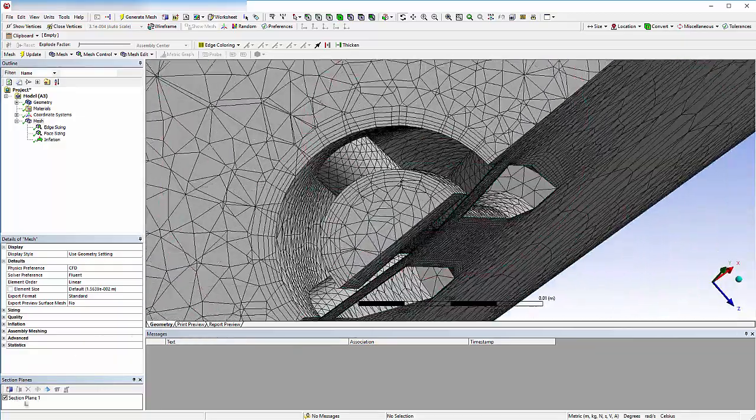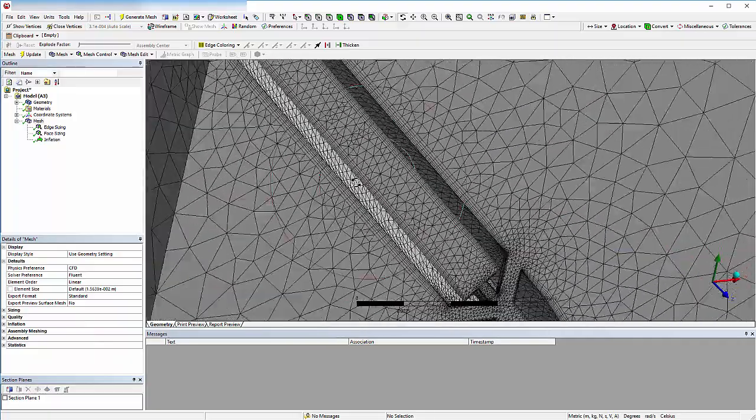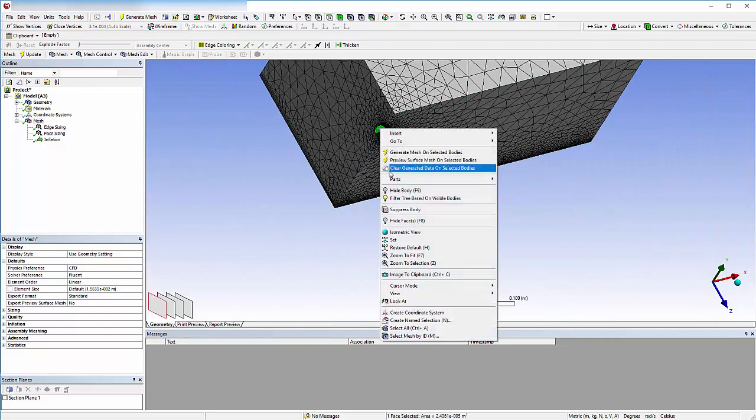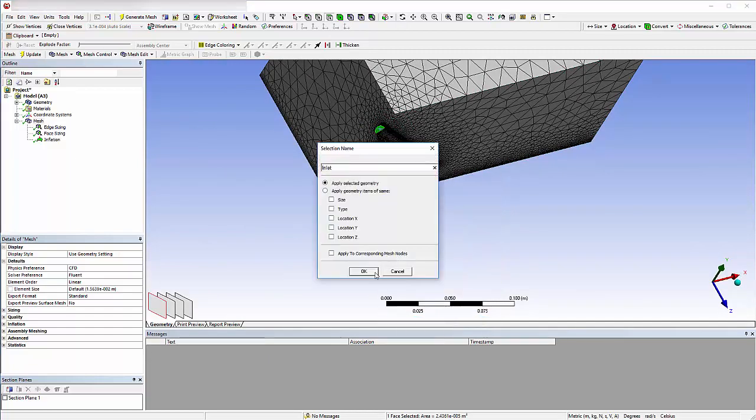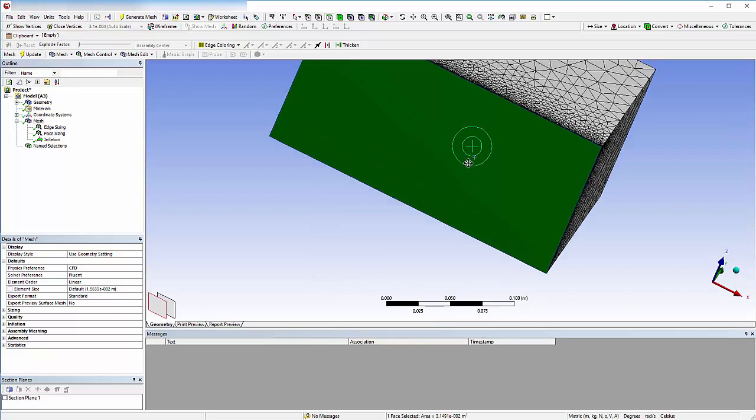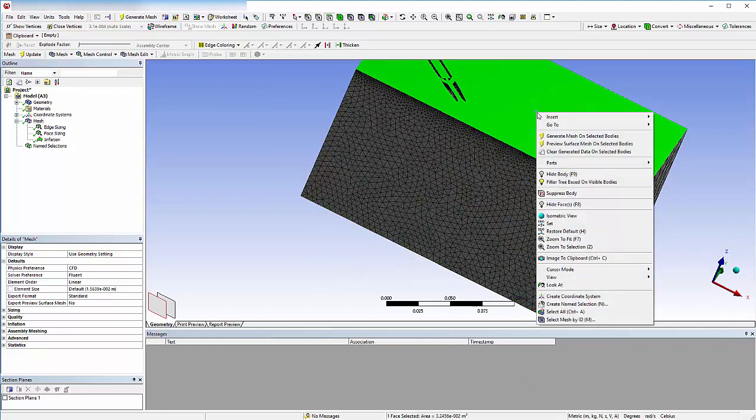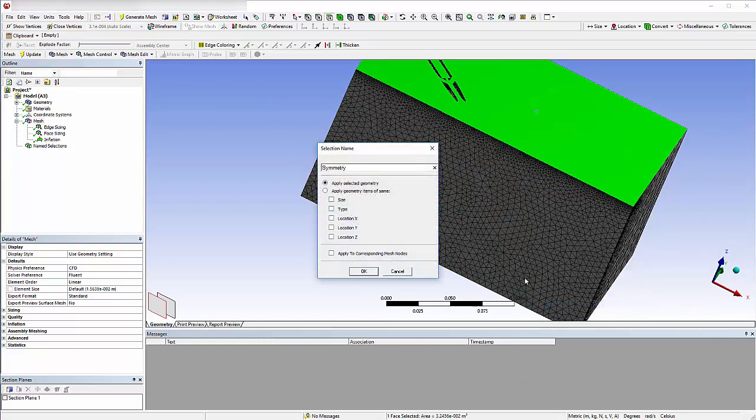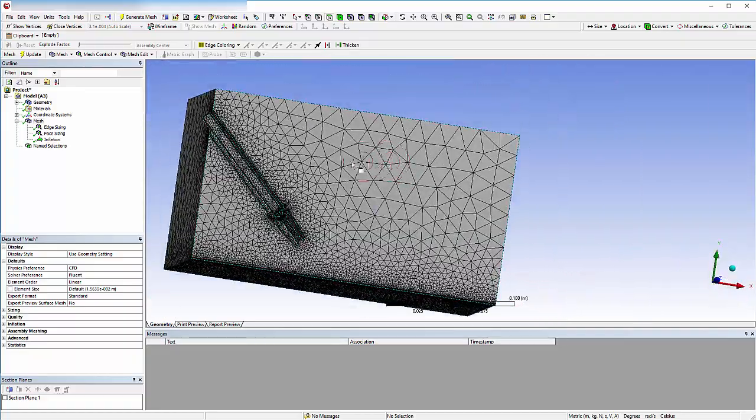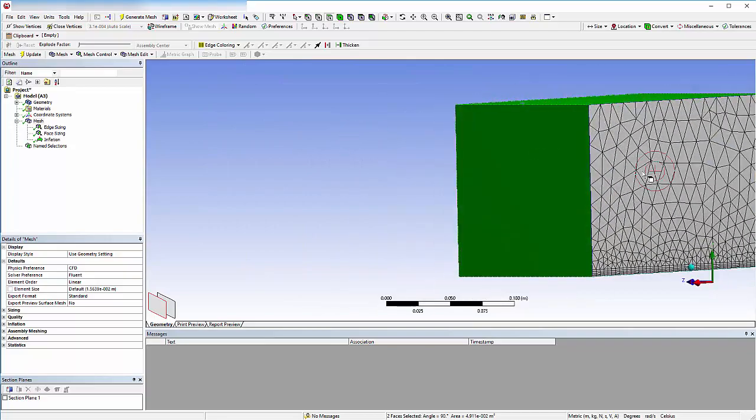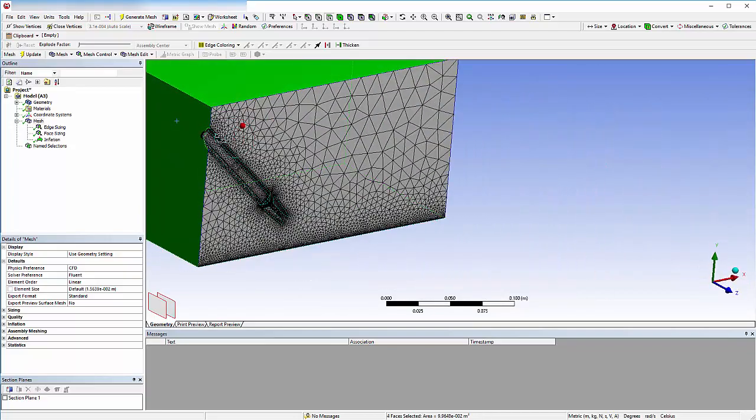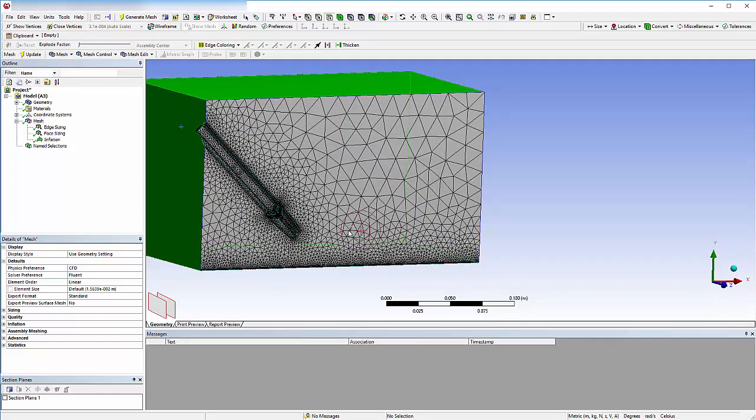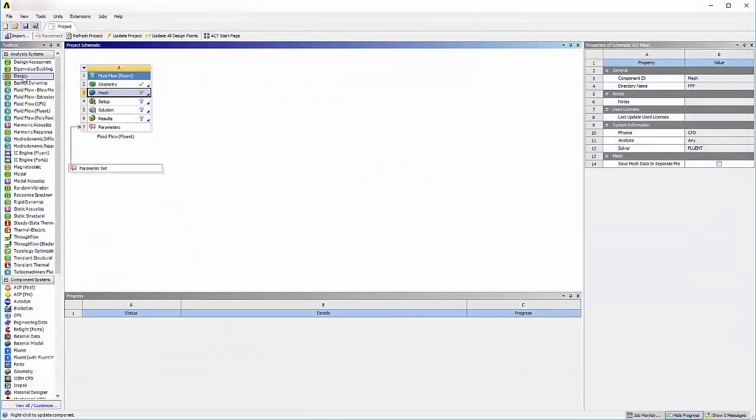Before I set up the simulation, I'll add some name selections to the mesh. I'll add one for the inlet, one for the wall, one for the symmetry boundary, and one for the openings of the enclosure. These groups will be automatically passed to Fluent, so I can quickly set up boundary conditions. Now I can close meshing and set up the fluid flow simulation in ANSYS Fluent.